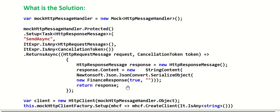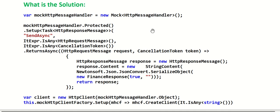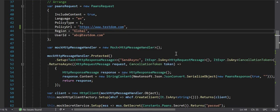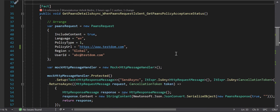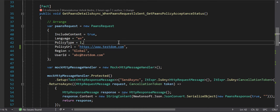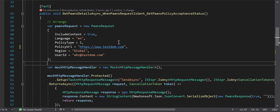The first thing we have to do is create a mock for HttpMessageHandler. Why? Let me go through that. I have written a unit test for one of my services called a PAN service, which basically goes to an external service with my user ID and checks whether I am registered with the policy and whether I have accepted that policy or not - just an ad hoc service for demonstration purposes.